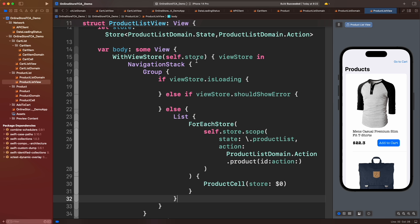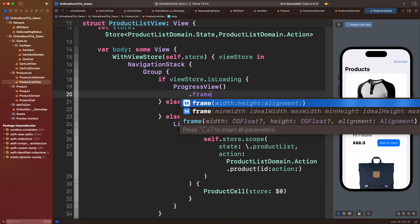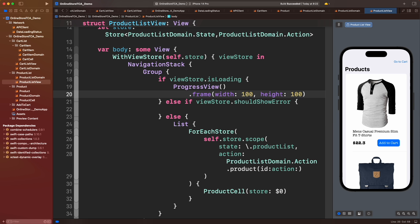Let's add a simple ProgressView for loading mode. But for error mode, I want to create a custom view capable of retrying the operation through a button on the screen.